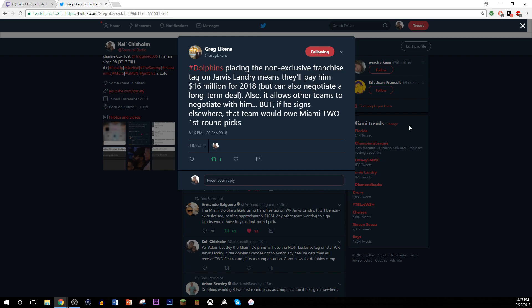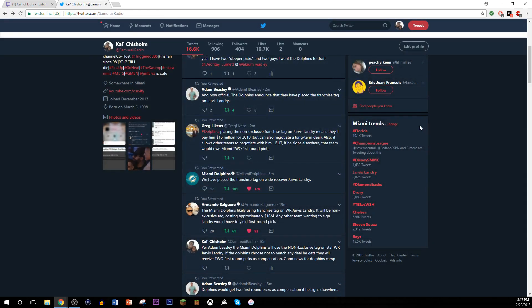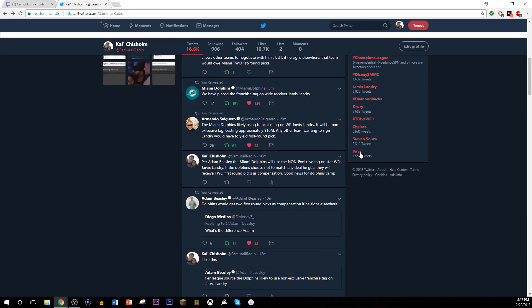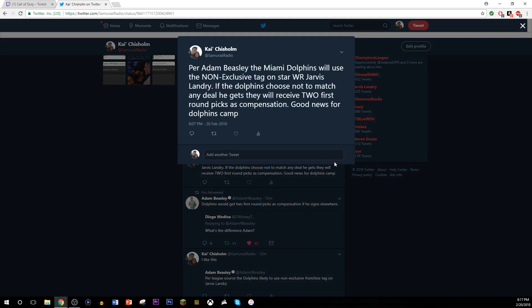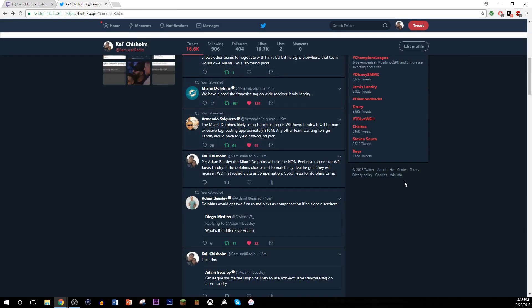Very, very interesting situation coming out of Miami. I reported it. I reported it. I sound funny. I didn't report it obviously, but I tweeted about it. I said per Adam Beasley, the Miami Dolphins will use the non-exclusive tag on star wide receiver Jarvis Landry. If the Dolphins choose not to match any deal he gets, they'll receive two first round picks as compensation. Good news for Dolphins camp. It is.